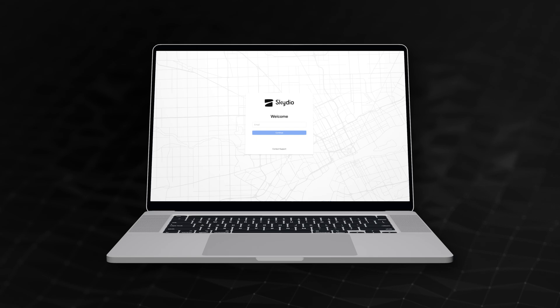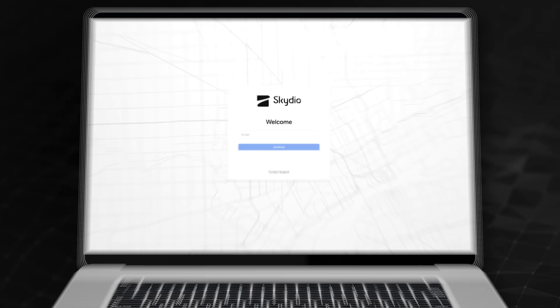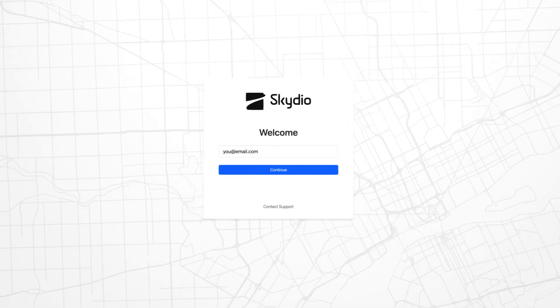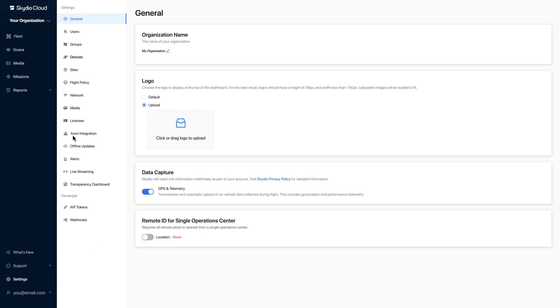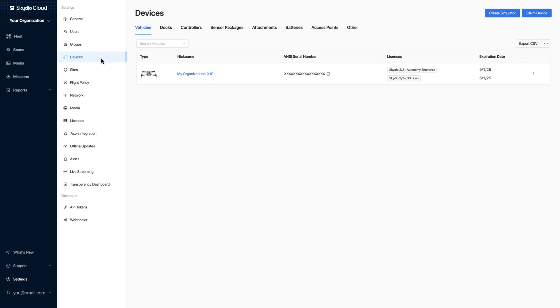First, make sure you enable remote operations for your drone in Skydio Cloud. To do that, log in to Skydio Cloud and make sure your drone is claimed. Select the Settings tab, then Devices, then Vehicles.